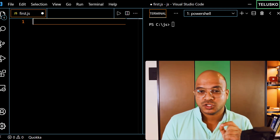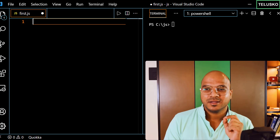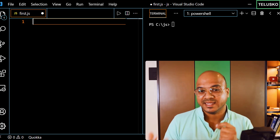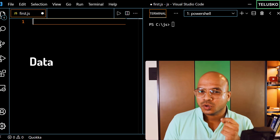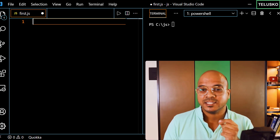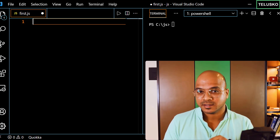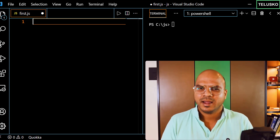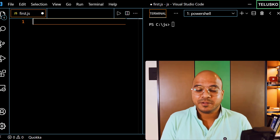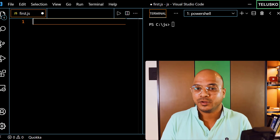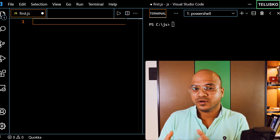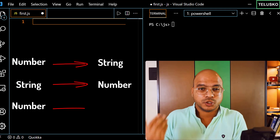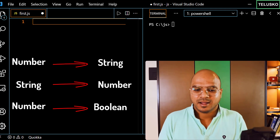No matter which language you work with, you work with data, but sometimes you want to convert your data into a specific format. We have talked about data types — we have number, string, boolean — and there might be a requirement where you have to convert your data from number to string, or string to number, or number to boolean. How do we do that?